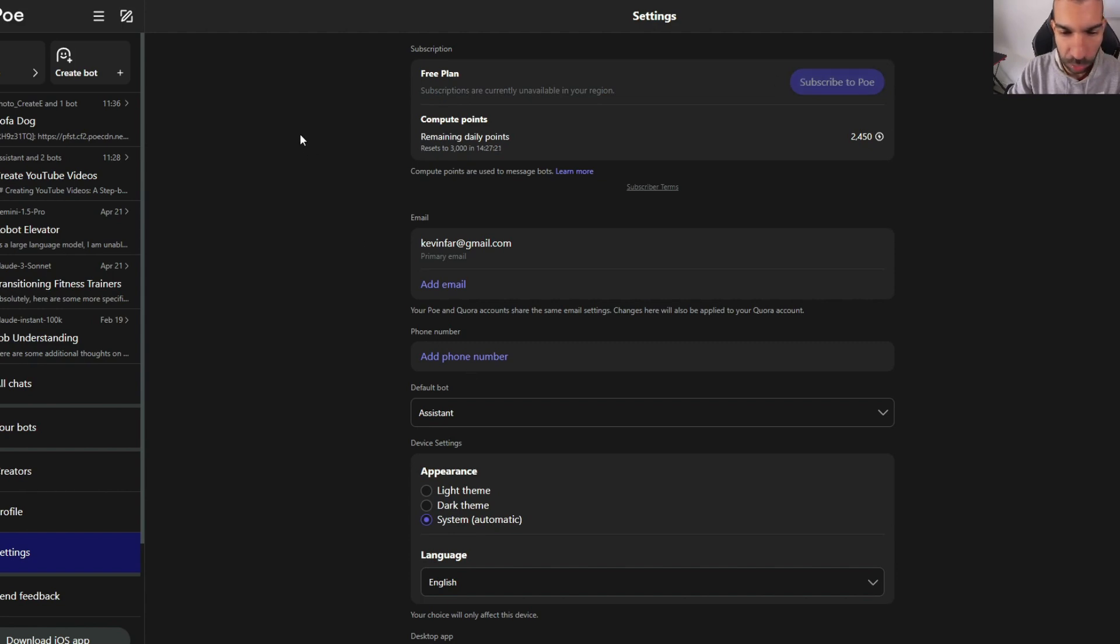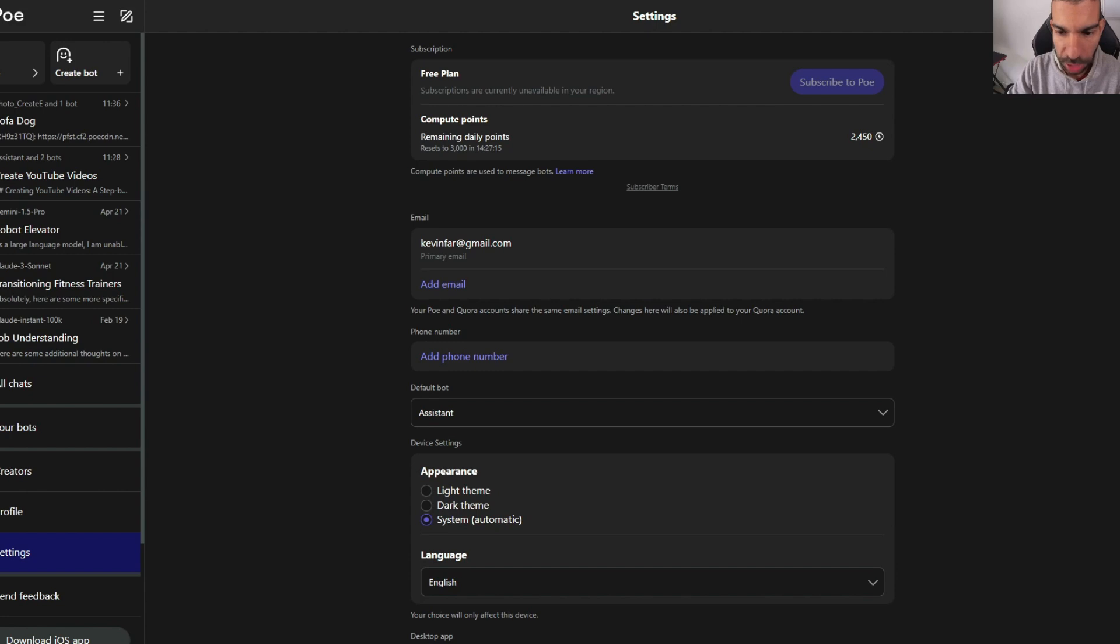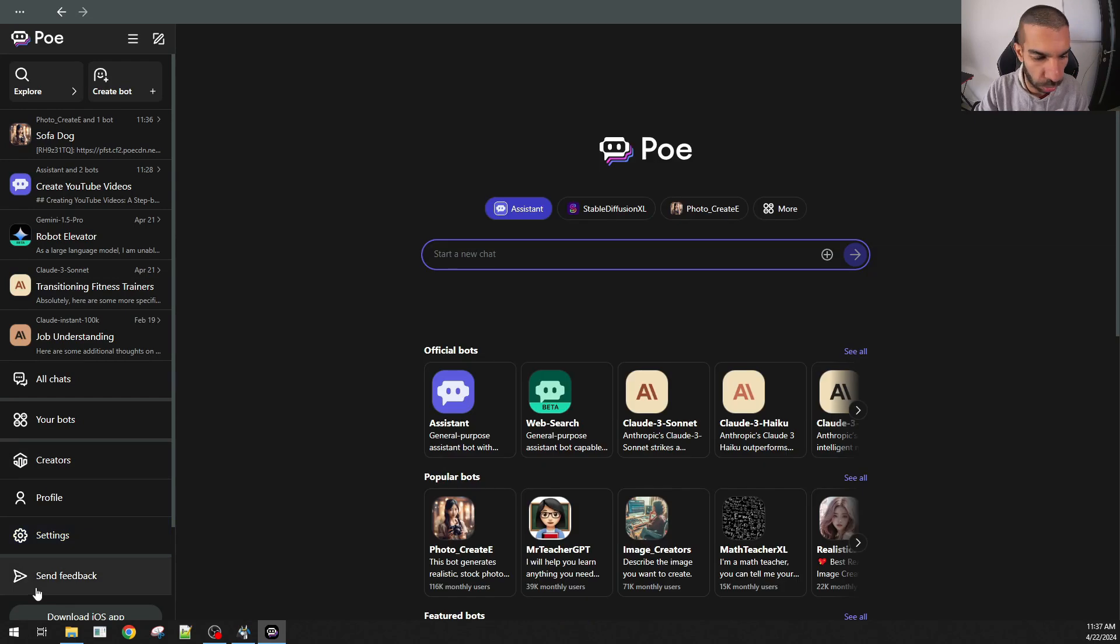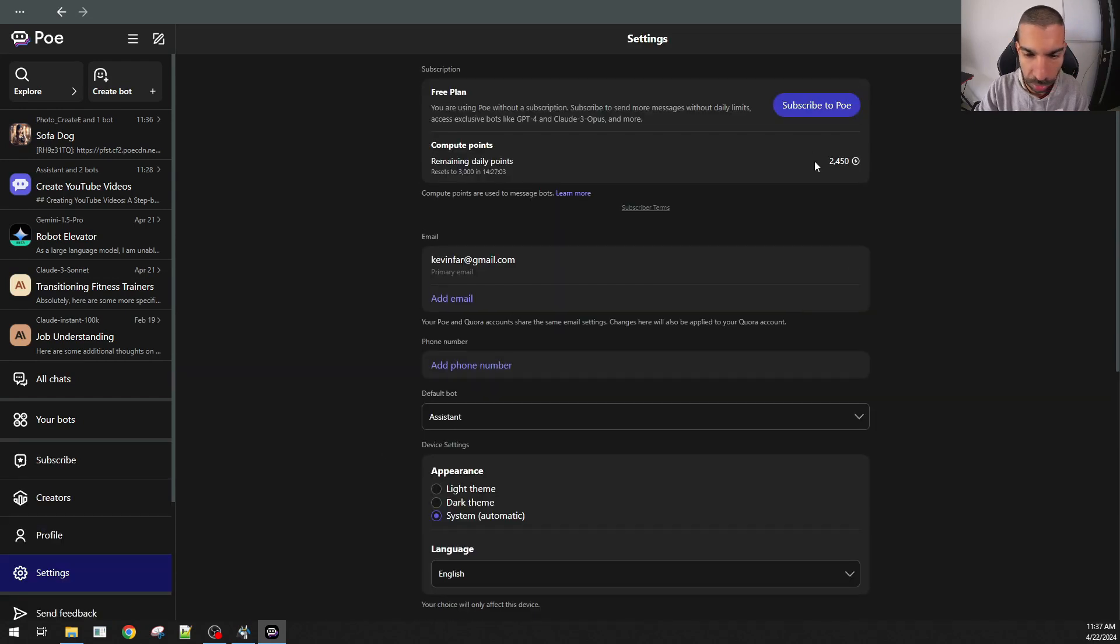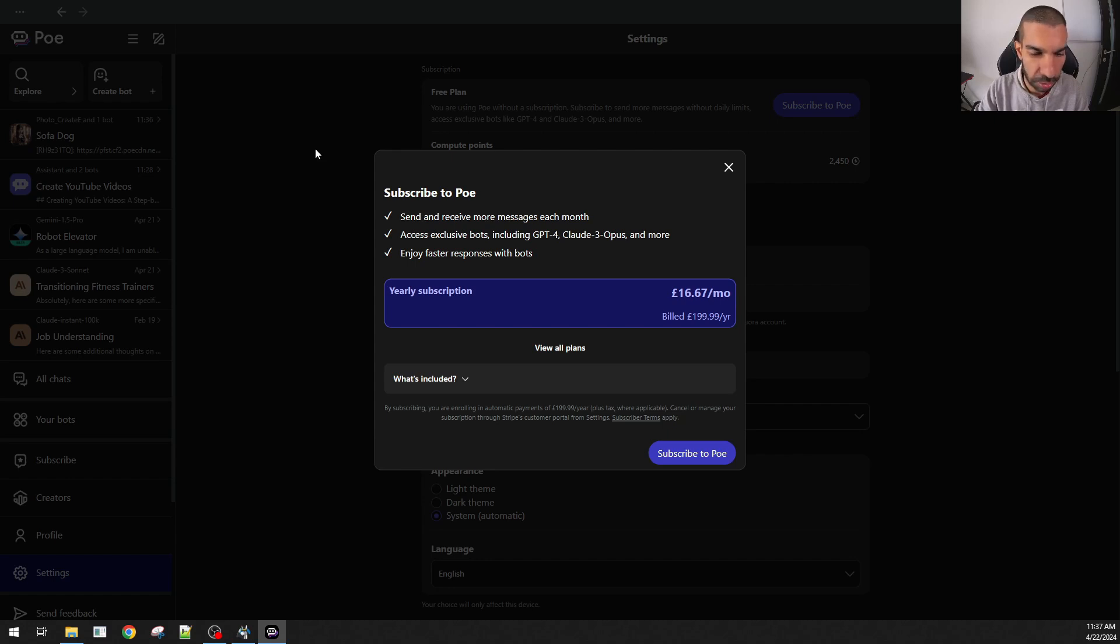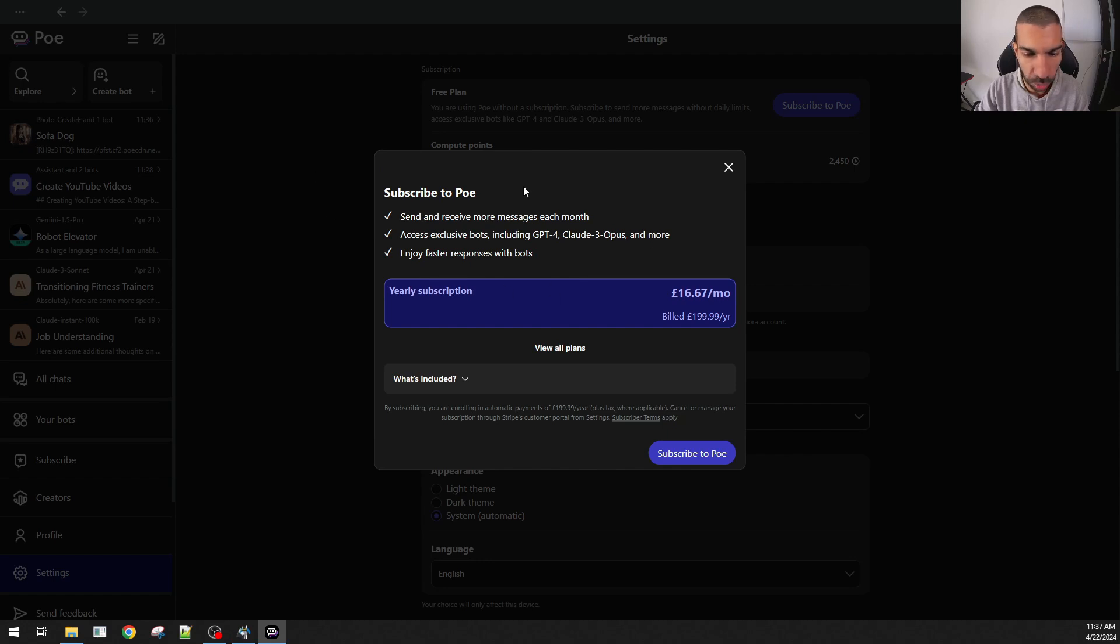One thing I found which would go around it is that if I use a VPN and I switch my location. I'm currently switched to the UK and I opened Poe up again, this is now available. I can then subscribe to Poe. I'm not sure about the legalities of that. Use that as you may. But this is definitely a workaround if you wanted to go for the premium version of Poe.